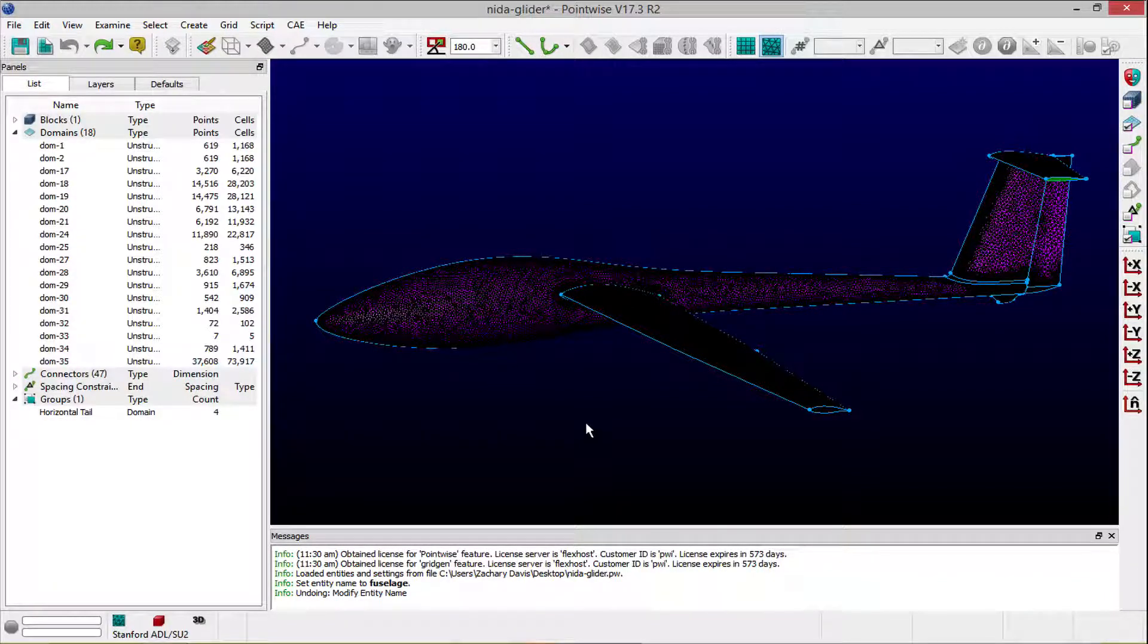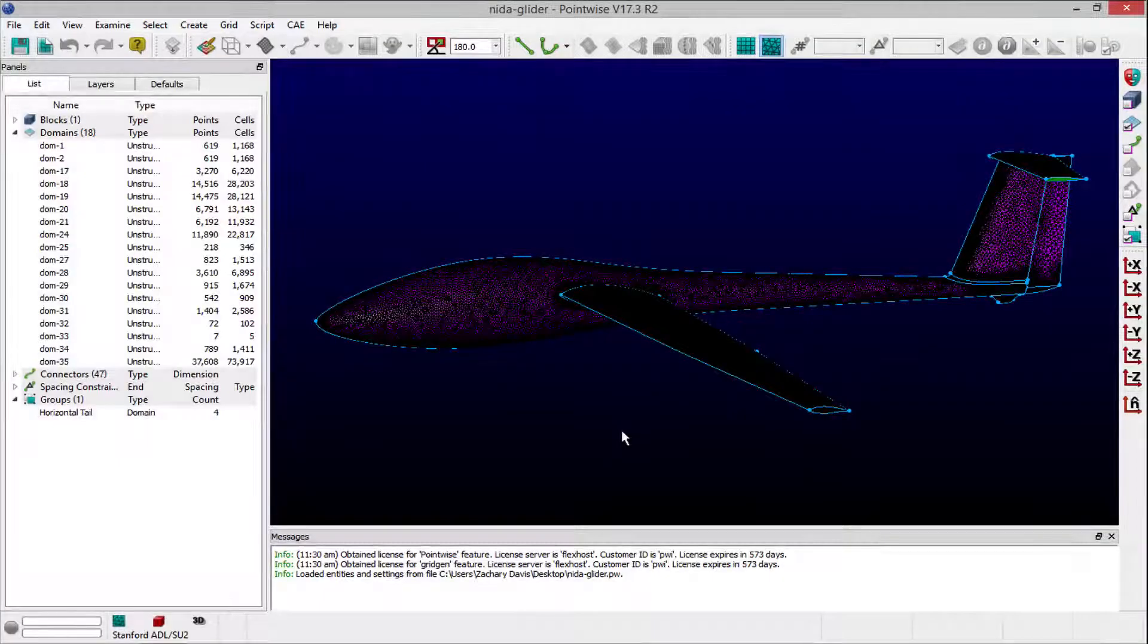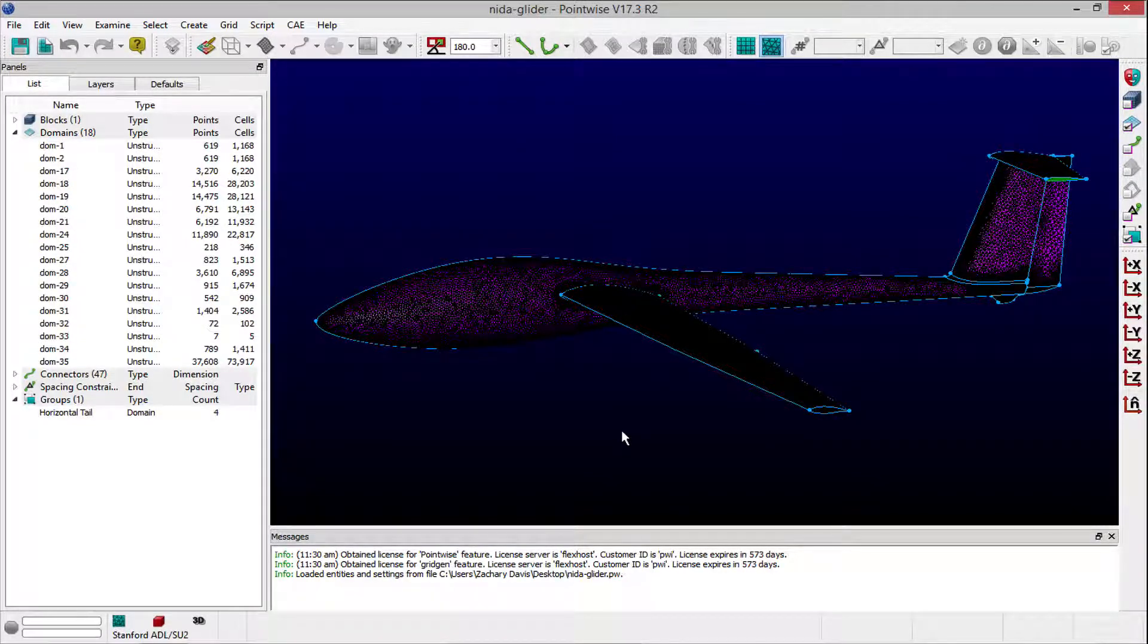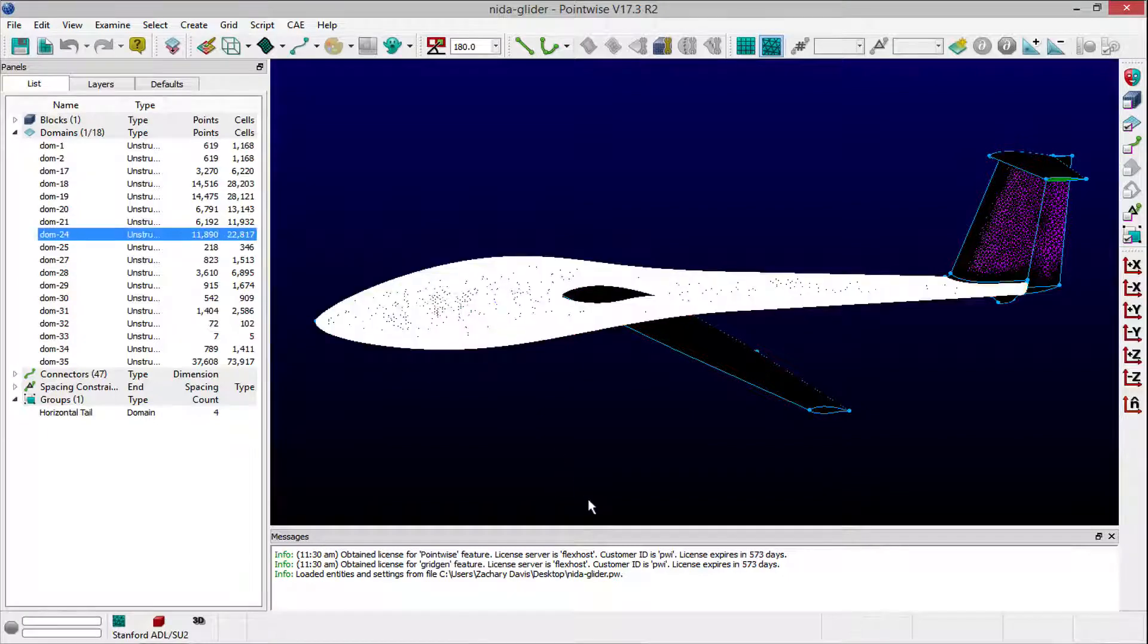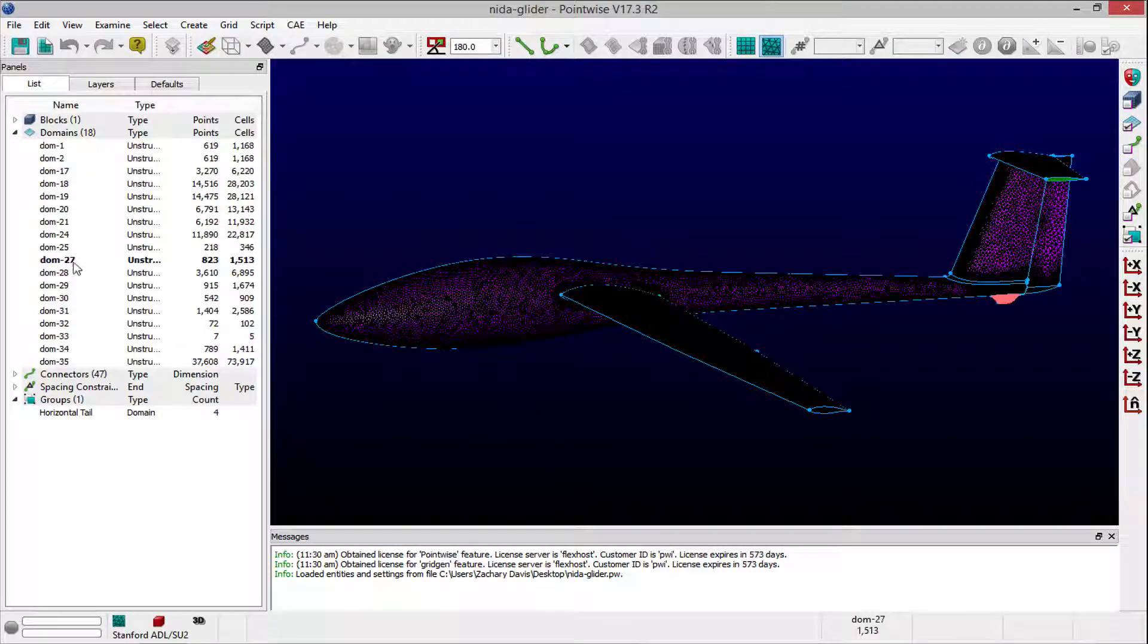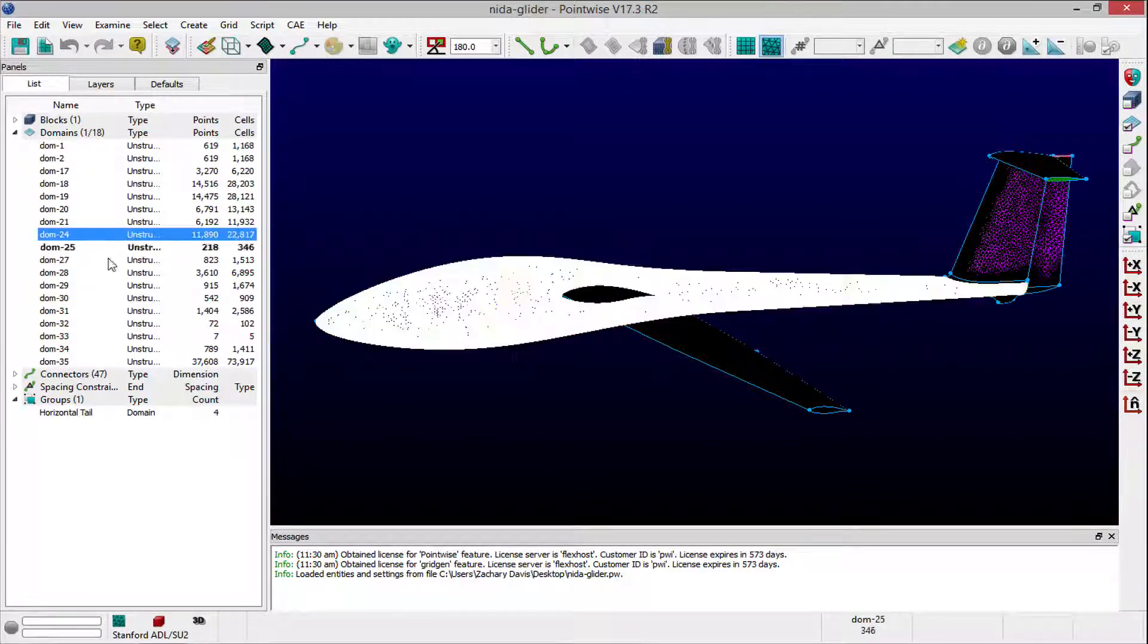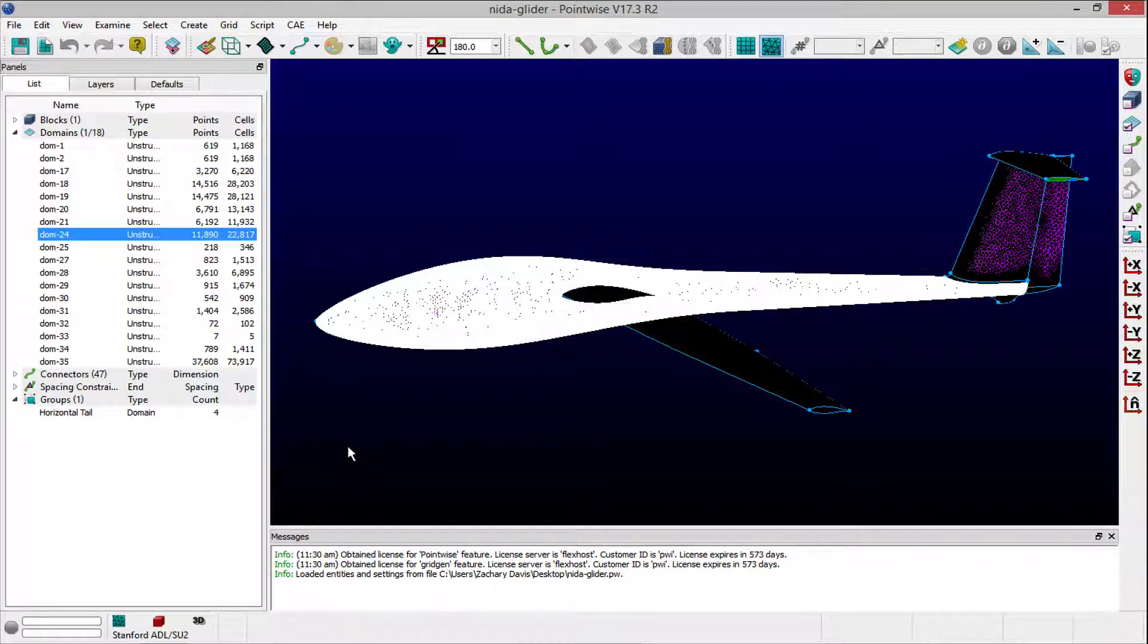Let's begin by first demonstrating how to rename a single entity. Select the entity that you wish to rename. You can do this by either clicking on the entity directly within PointWise's display window, or by clicking on the entity in the list panel itself. Once you have selected the entity, you will notice that it becomes highlighted in the list panel.